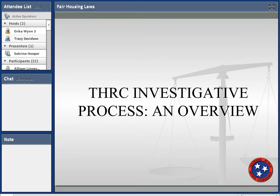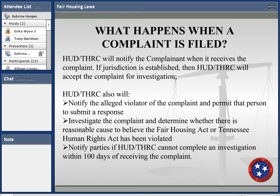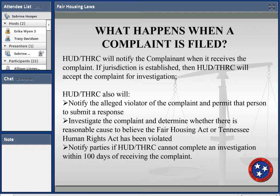Regarding the investigative process: THRC receives a complaint and first reviews it to make sure it is jurisdictional. If it is, we accept the complaint and notify the complainant. We also notify the alleged violator and allow that person to submit a response. We investigate the complaint and determine whether there is reasonable cause to believe a violation occurred. If a complaint is going to take more than 100 days — a HUD standard under our memorandum of understanding — we must notify the complainant and explain why.